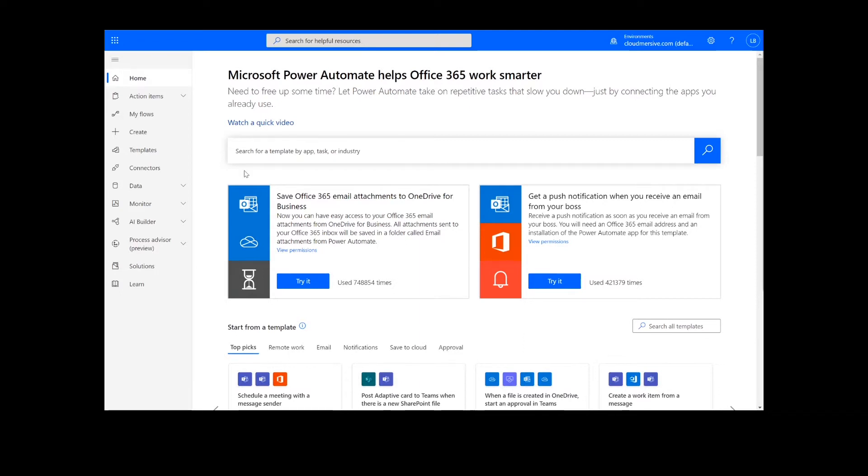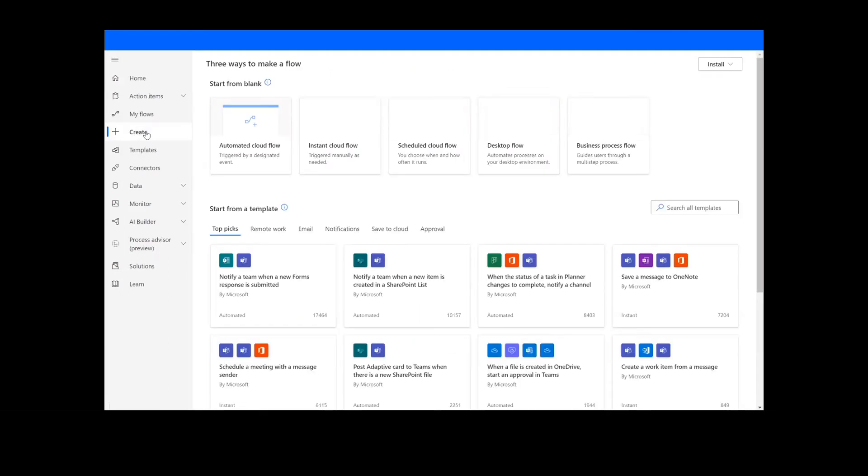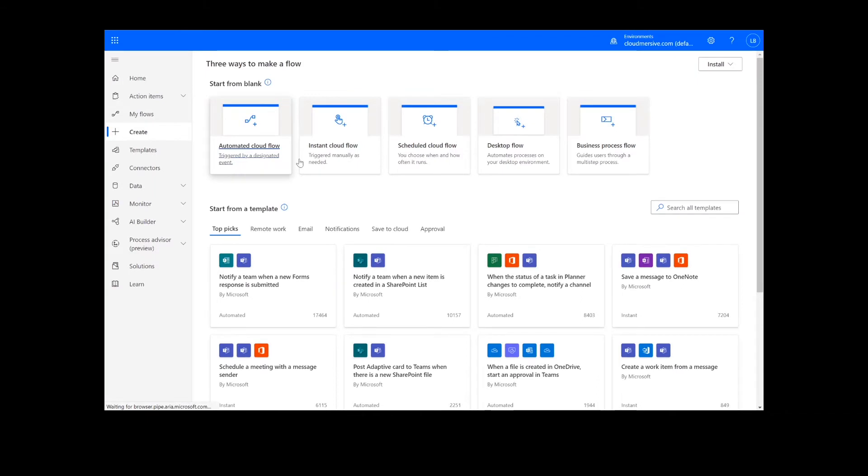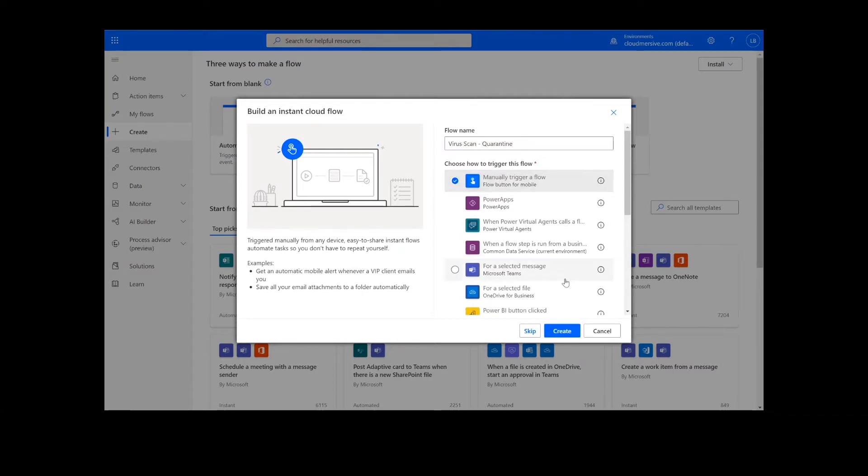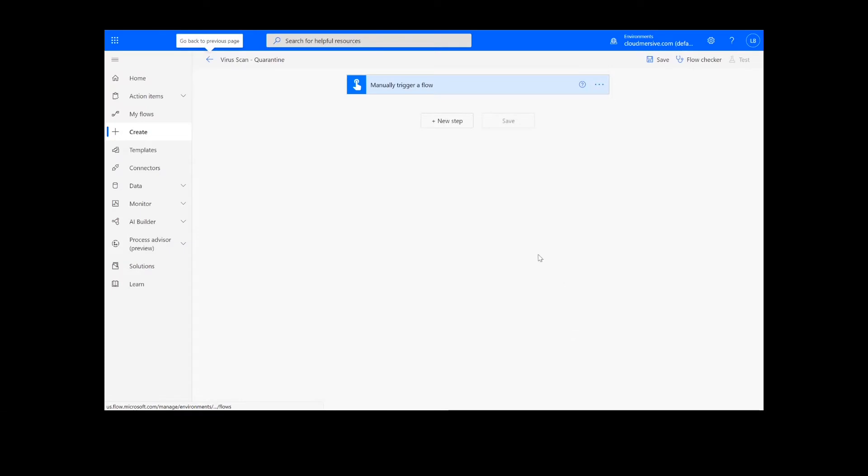Now, to get things started, we will click Create. On this page, we will choose Instant Cloud Flow, type in a name for the flow, select Manually Trigger a Flow, and press Create. Now we're ready to begin.